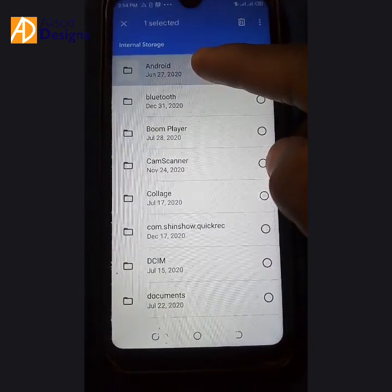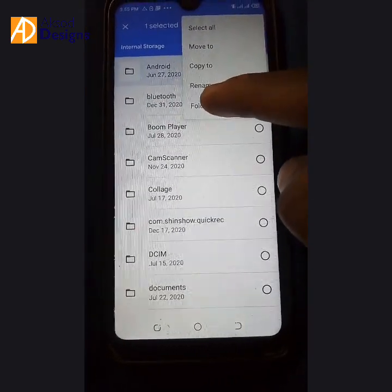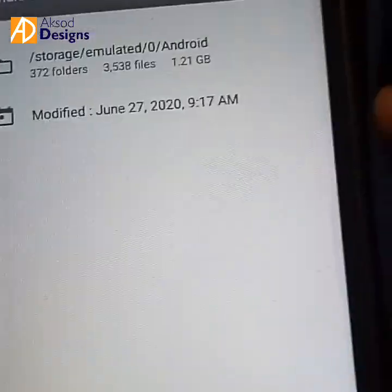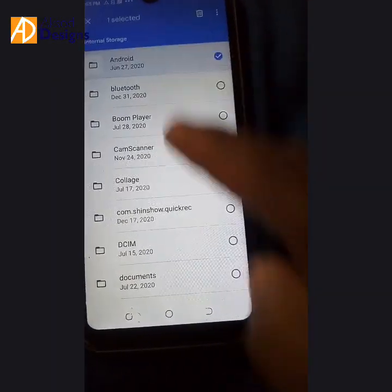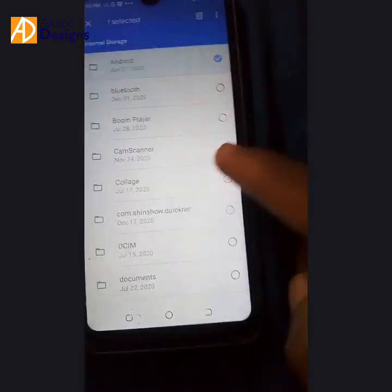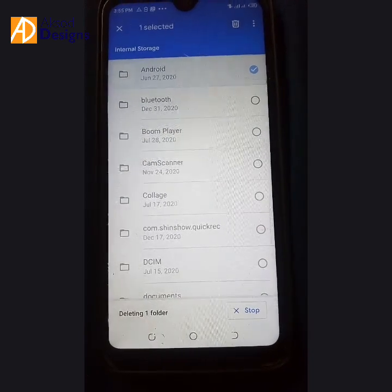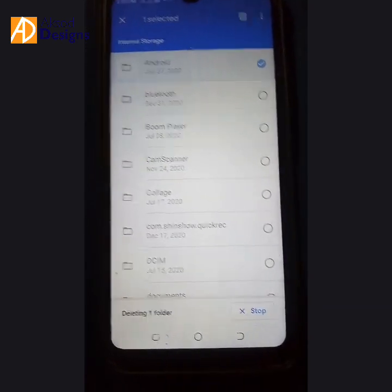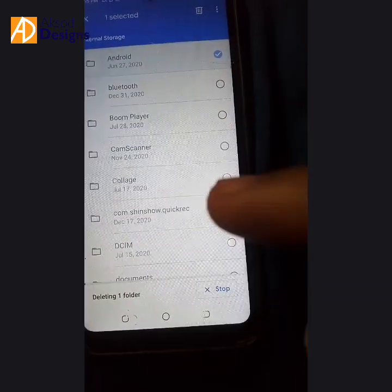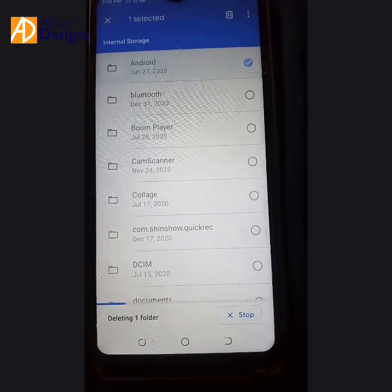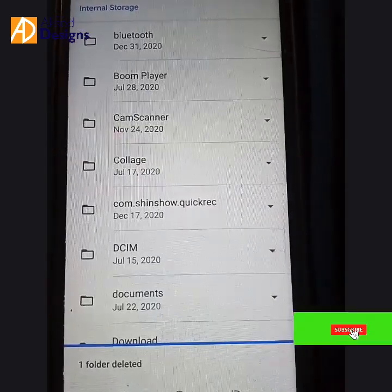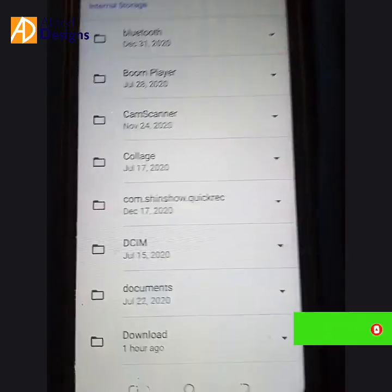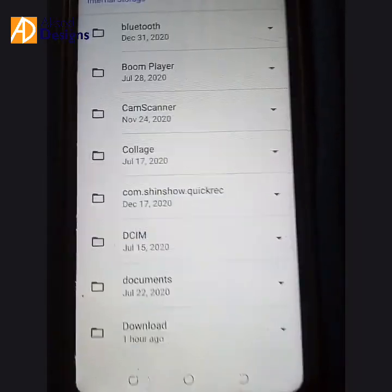Let's check the file size — you can see I'm freeing up to 1.2 gig of space here. You can delete this Android folder because it's composed of all the residues of your apps. As you're operating your phone, all the residues are dumped inside the Android folder. Go ahead and delete it — rest assured that deleting this folder cannot in any way affect the functioning of your phone.